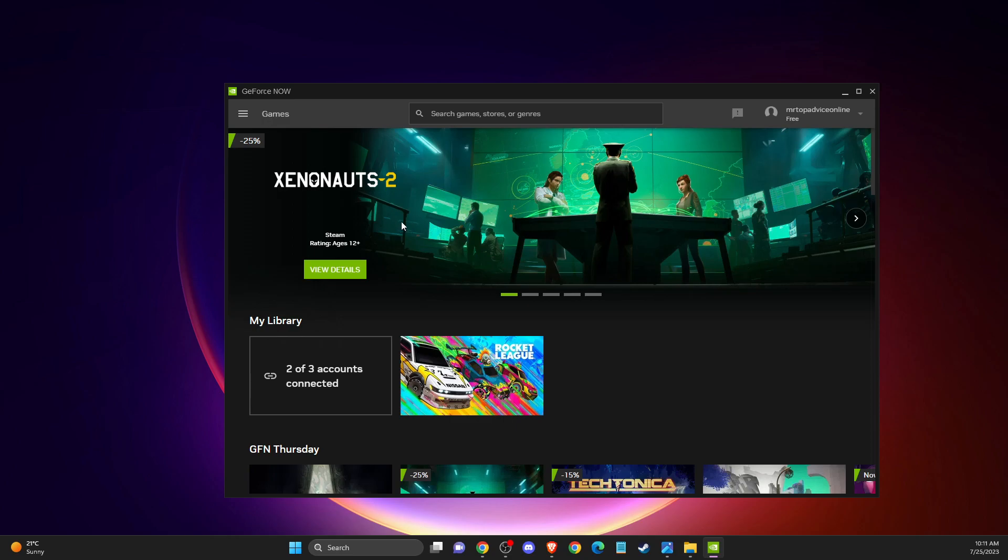Hey guys, in this video I will show you how you can reduce delay and fix lag with GeForce Now. So without further ado, let's get started.